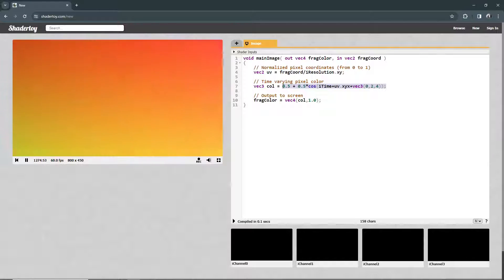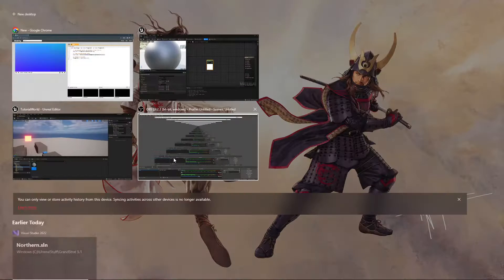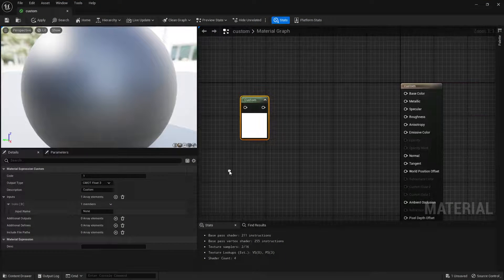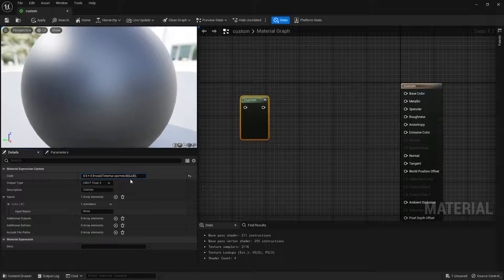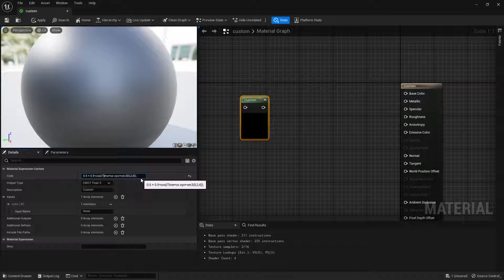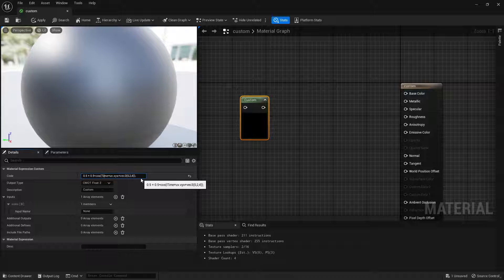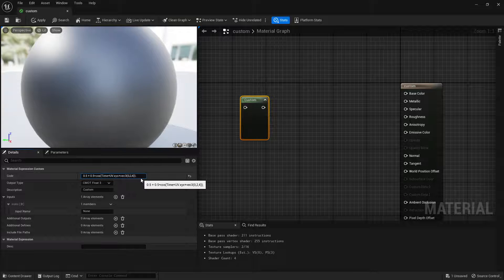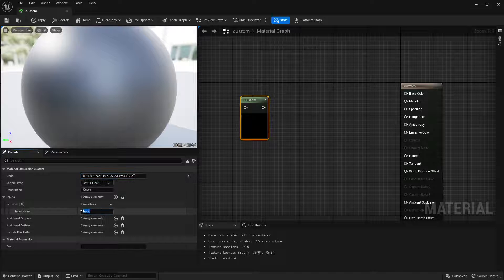We're interested in this line of code pretty much. Now Unreal Engine only wants a tiny portion of this. It only wants this, it doesn't want anything else. It just wants the mathematical expression. So we put this here and we're going to have a few problems because there's some variables in here that we need to modify.